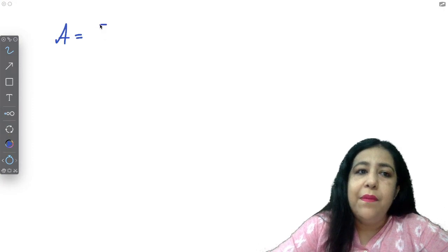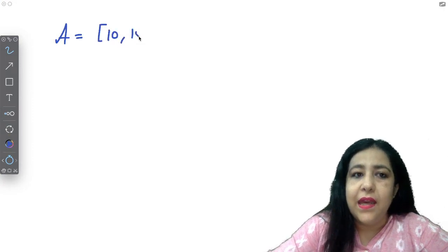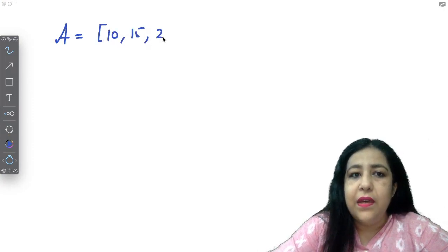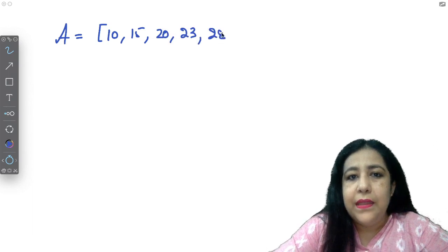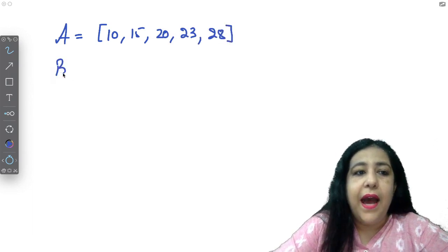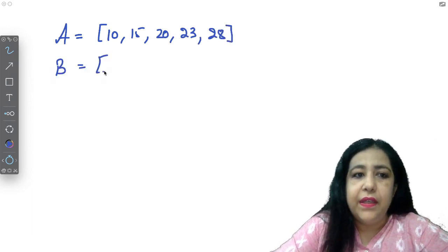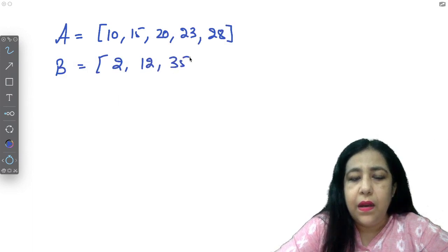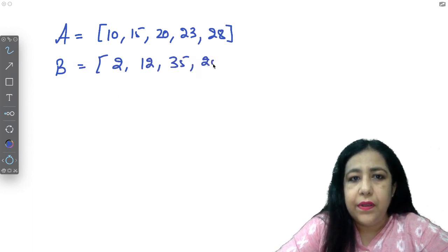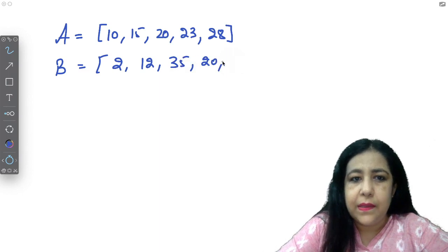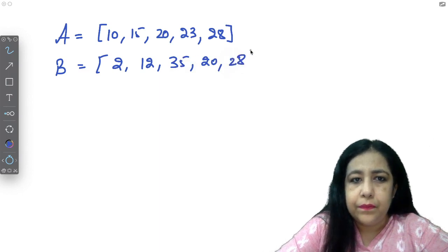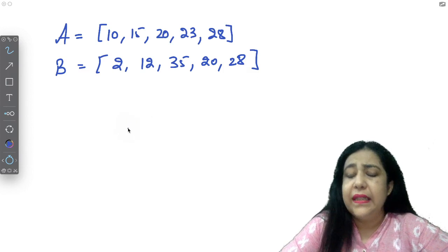So if you think about this list, you have this list in which we have these elements. I have another list in which I have these elements.